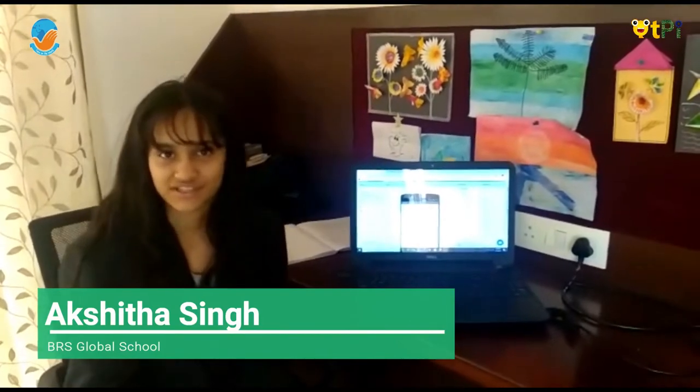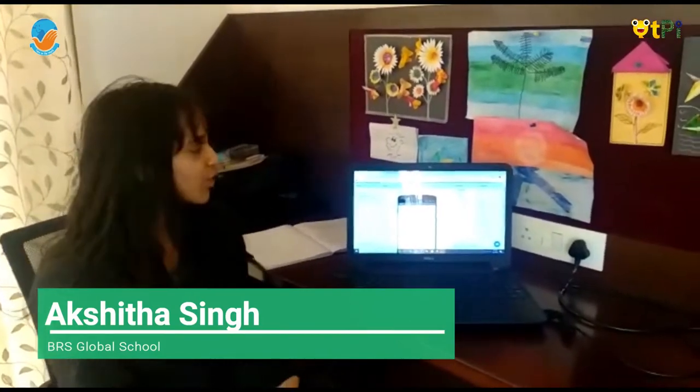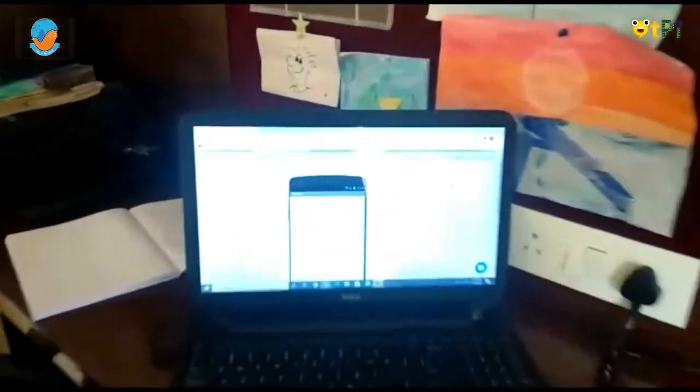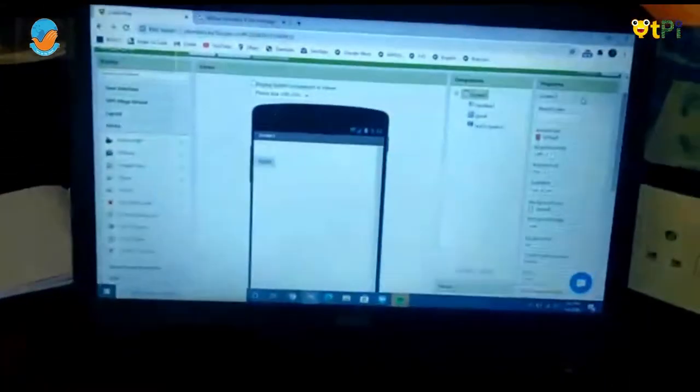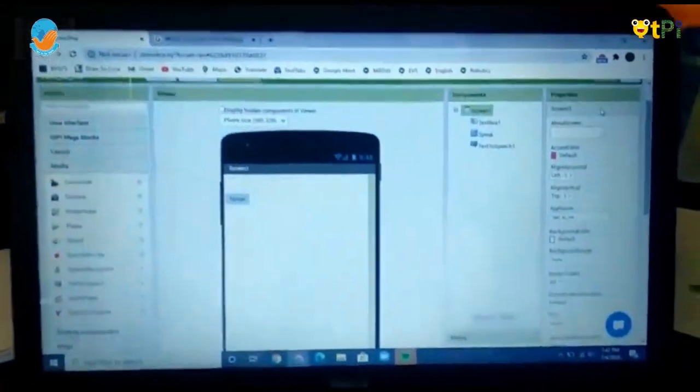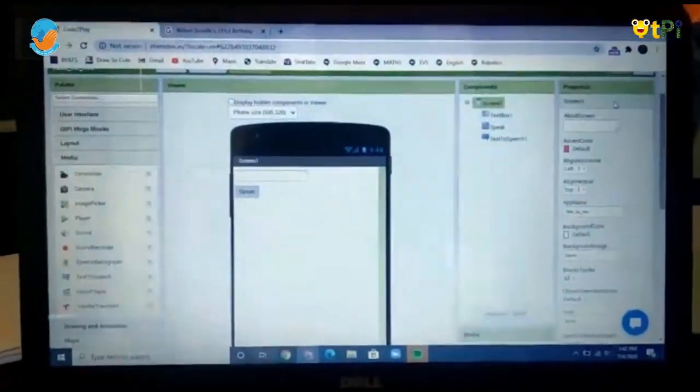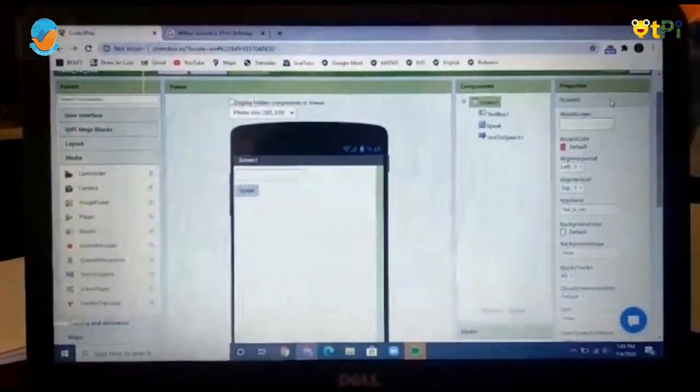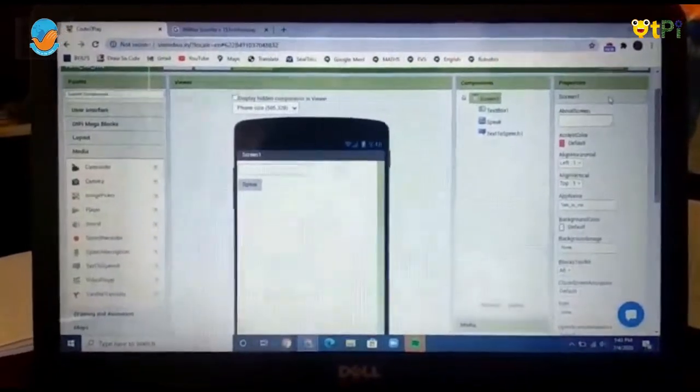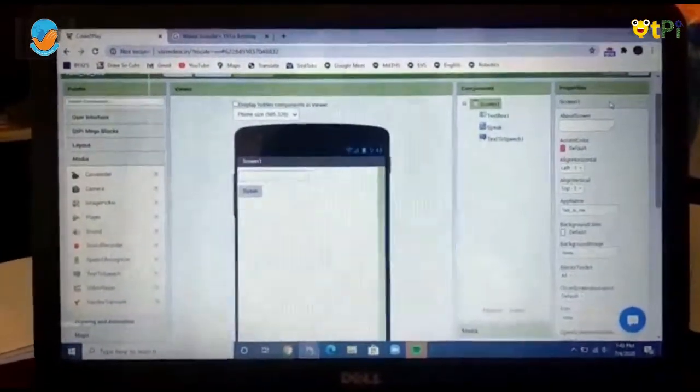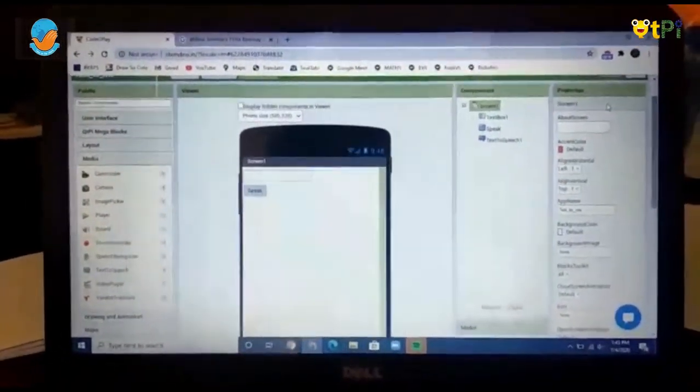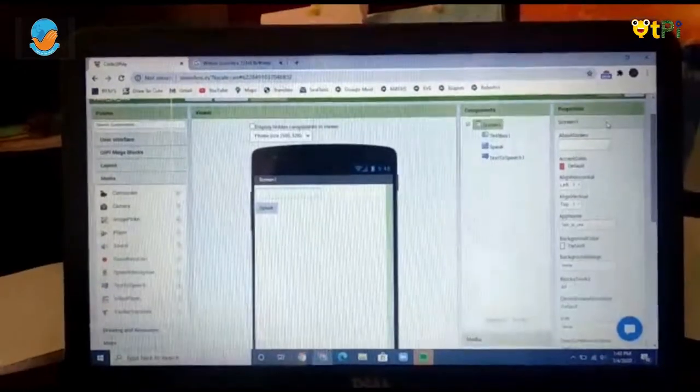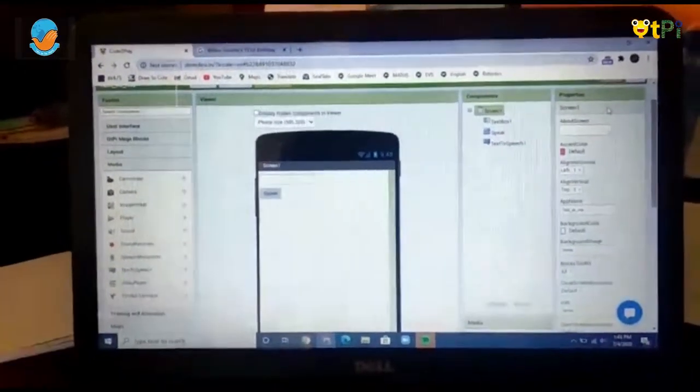First things first, you have to log on to www.stempasty.in. Once you log in, you have to name your project and start a new project. Once you are done with that, you will find a screen like this.